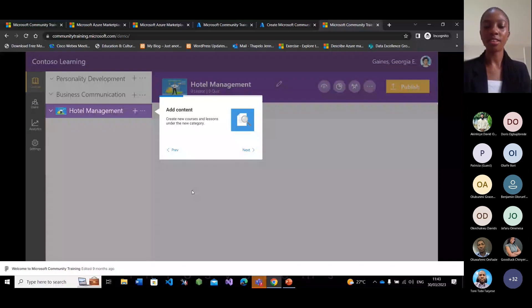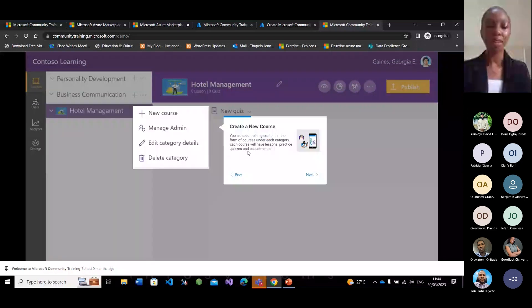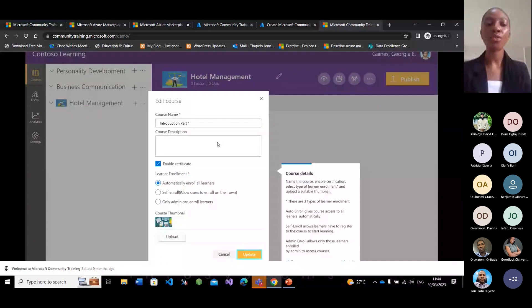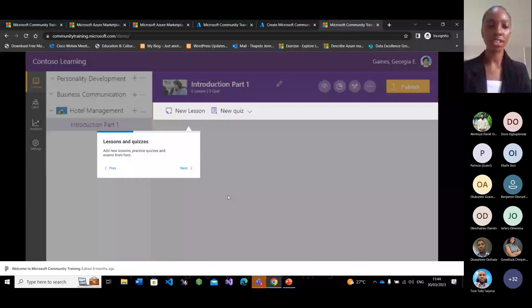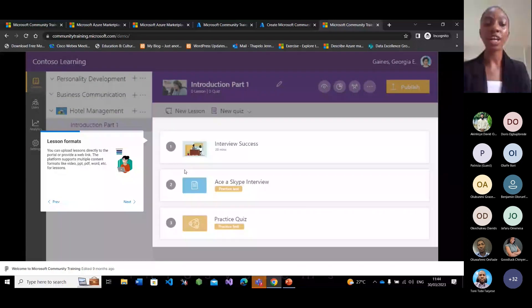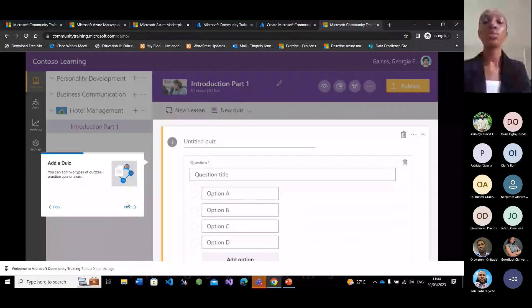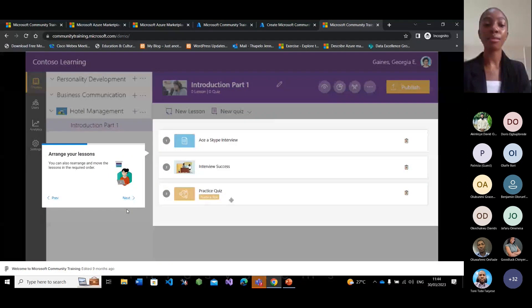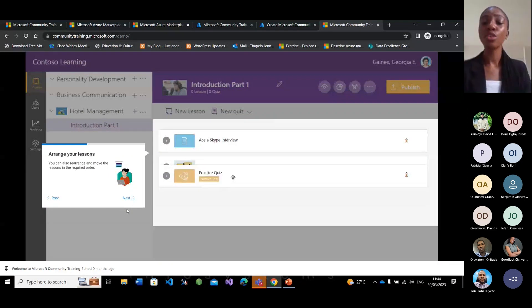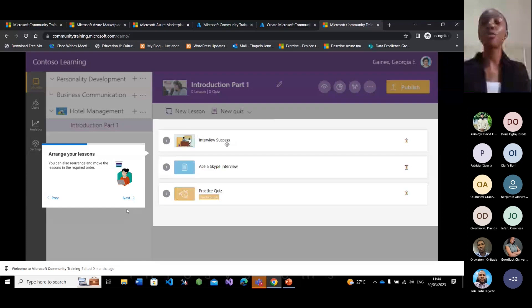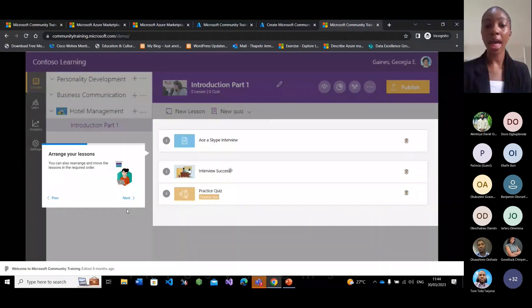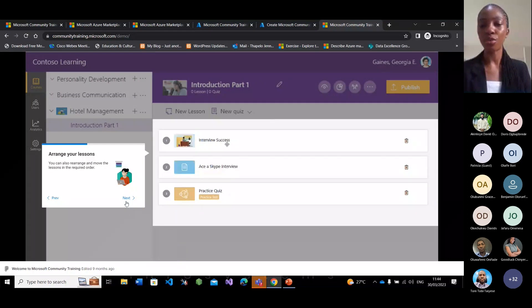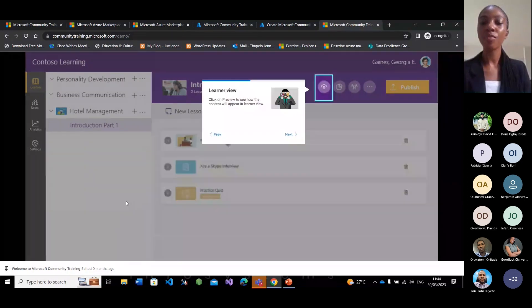Your content format can be a video, PDF, Word, or any kind of format you want. You can add quizzes and align your lessons in how you want your learners to consume the course. You also have the ability to view all this from your learners' point of view — for example, a learner's view on mobile — so you can see how your learners will view your content.